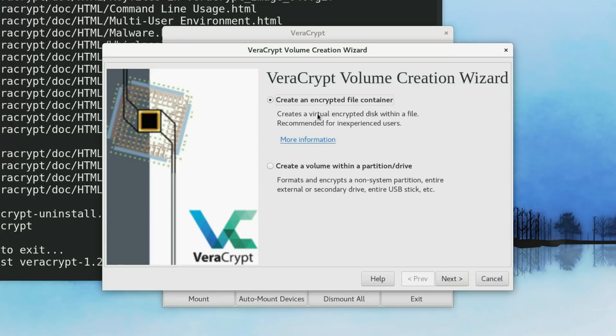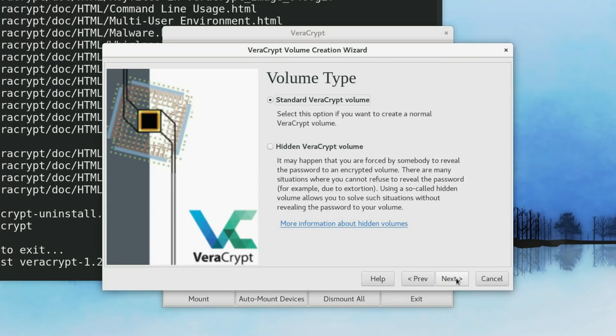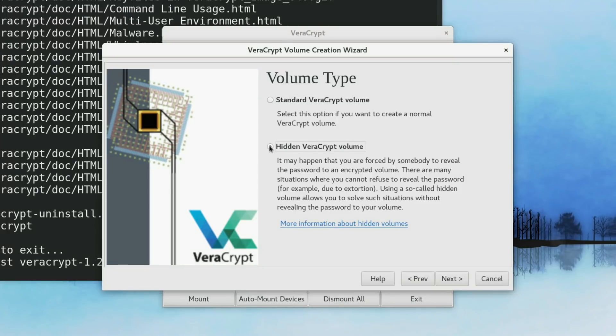Let's just create an encrypted container. Here I suggest you to use the standard VeraCrypt volume. But if you are very paranoid, you can use hidden volume. This is needed in case somebody found this encrypted volume in your system and they force you to reveal a password. I will go with the standard volume.